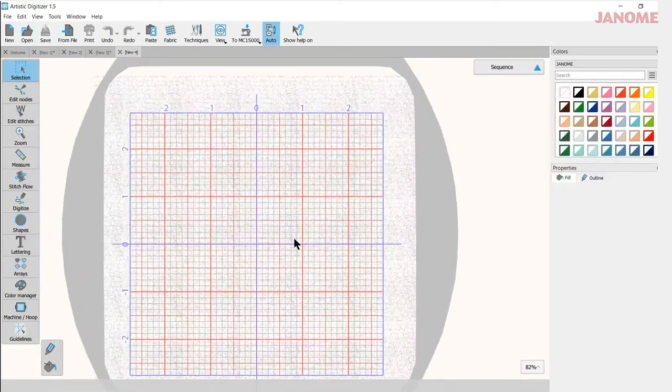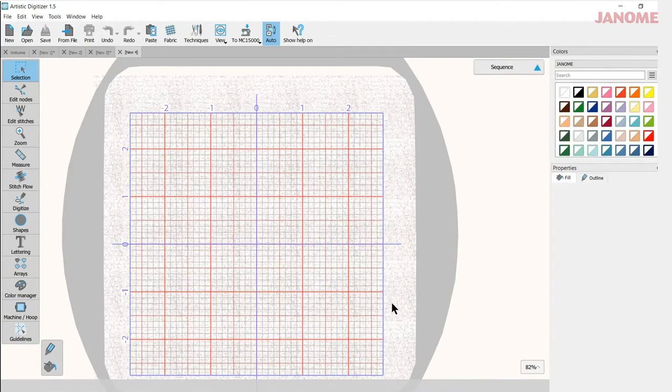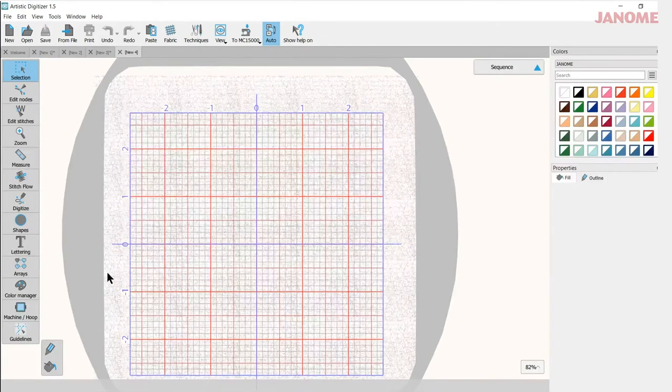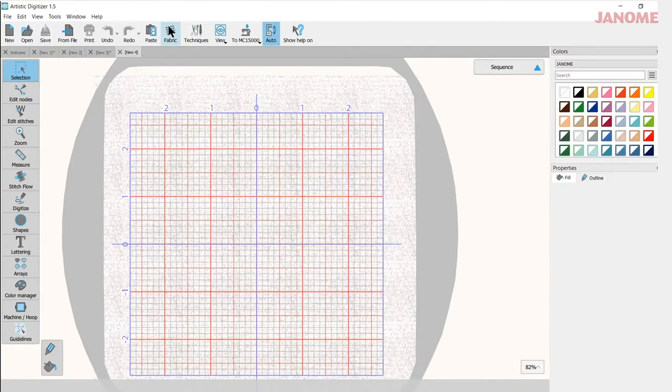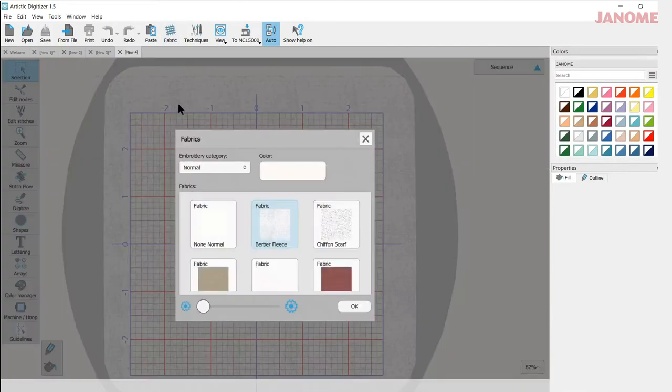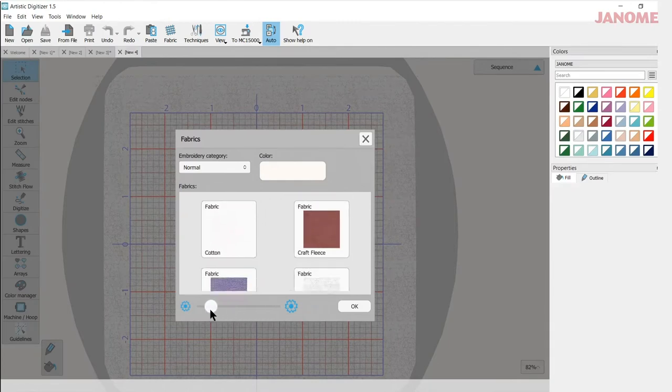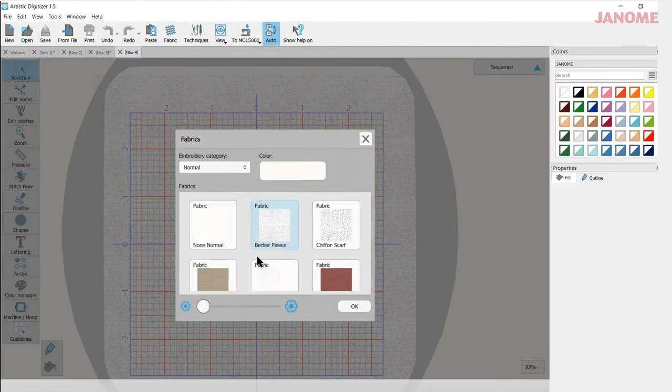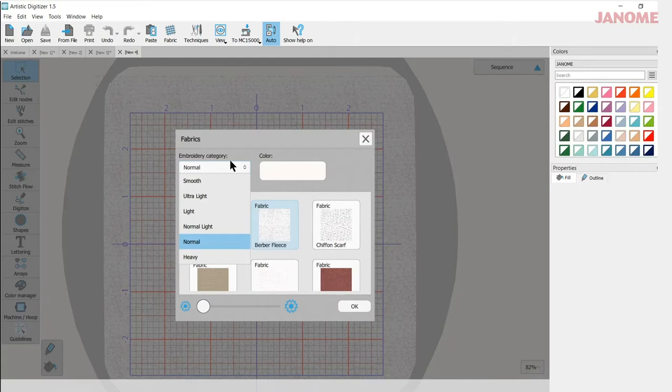Now one of the first things I like to do is I would prefer not to have this textured background of my fabric here. So right on my top bar I can go to fabric and it opens the fabric window. I can use my slider here if I want to get different sized icons. I can select my embroidery category and based on the type of embroidery I would like, I can pick one of these categories.